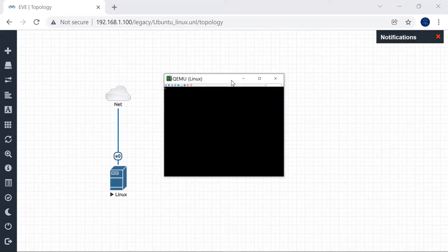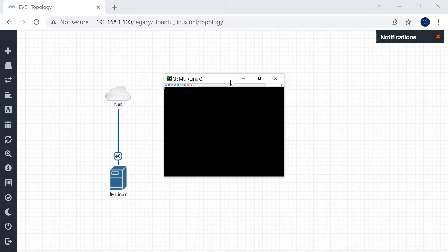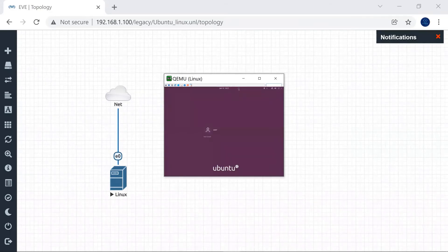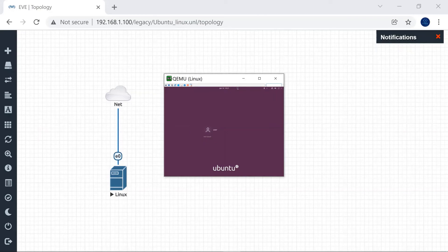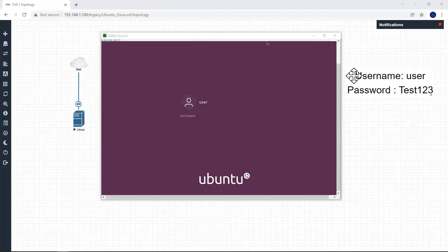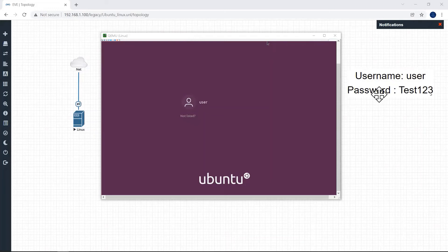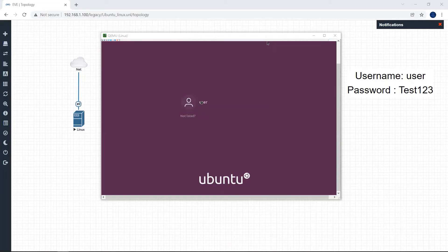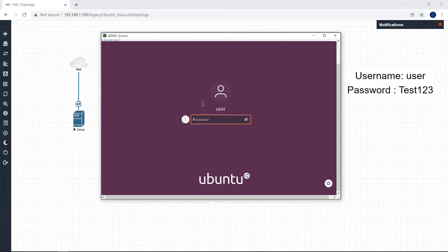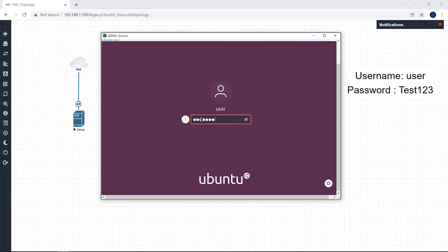Open Ultra VNC. Ubuntu is loading now. It will take some time to load for first time. Default username is user and password is test123 capital T. Now click on user, type your password test123, click enter.